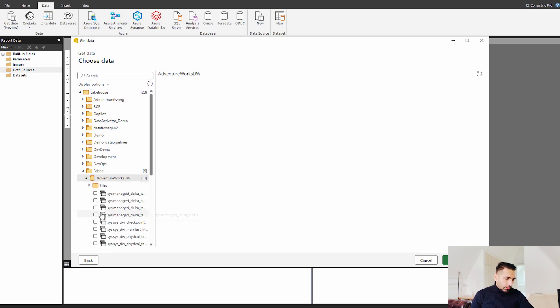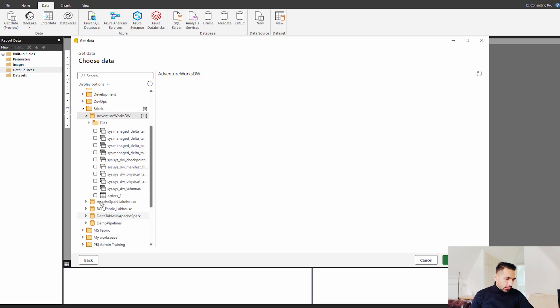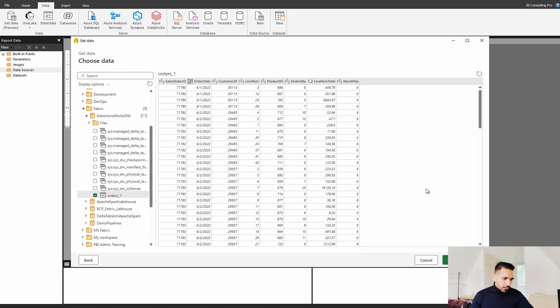So let me see if I have any of the data over there. So now I have my all the tables over here. So let's say I just want to connect with this orders one.